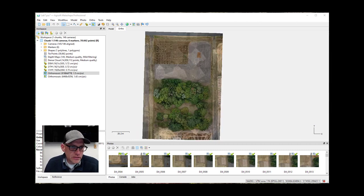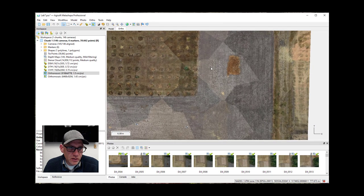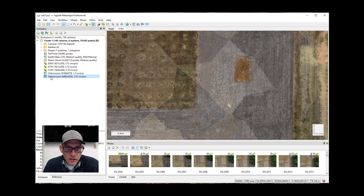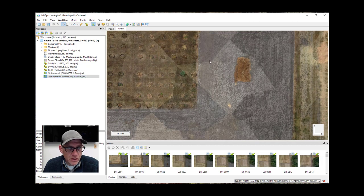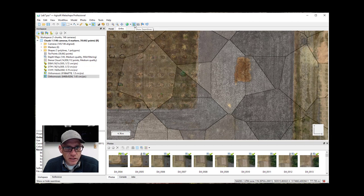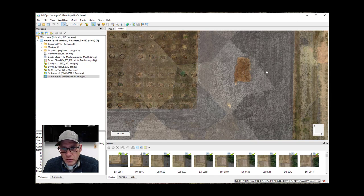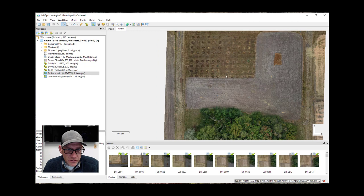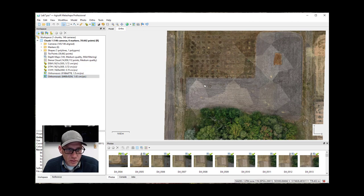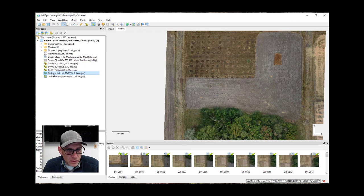Here is the ortho mosaic with color balancing turned off, and you can see some pretty obvious differences. Toggling back and forth — there's the color-balanced one and there's the one with color balancing off. You can clearly see the seam lines in the unbalanced version. This is worth pointing out because some patterns that appear to be color differences or ground patterns may actually be artifacts of the color differences between images and the color balancing process itself.